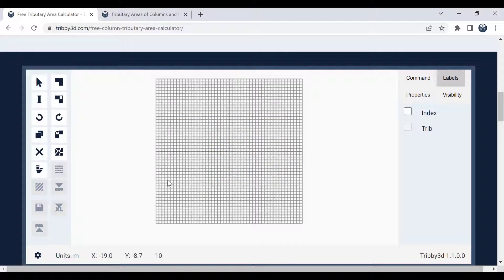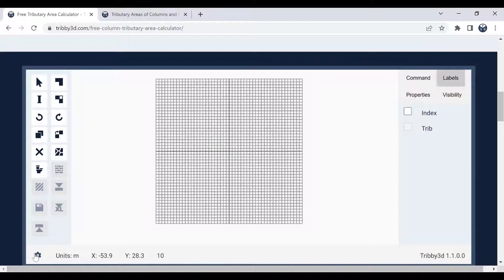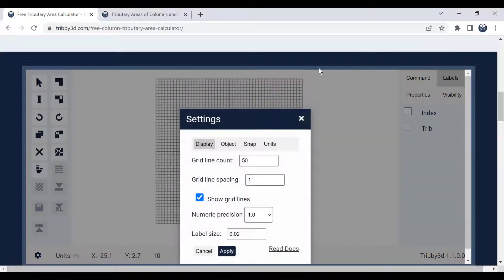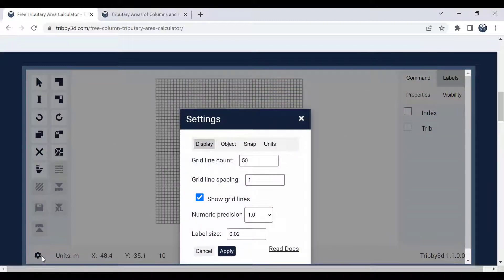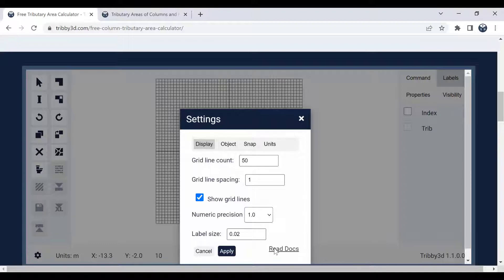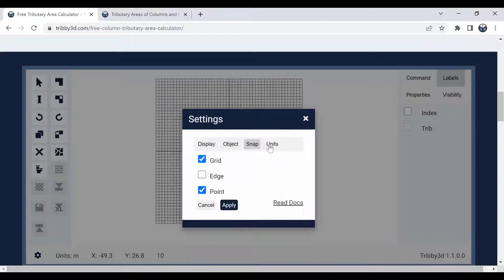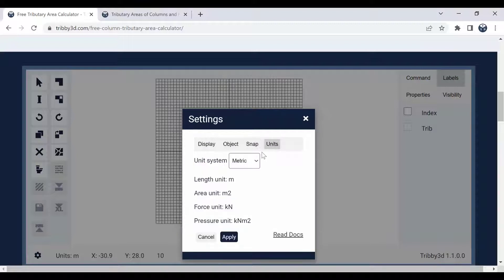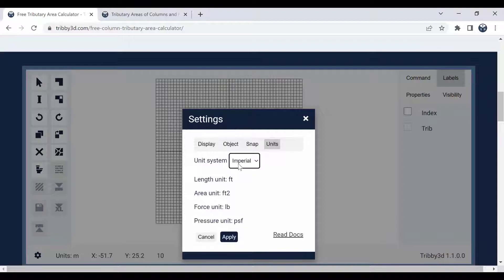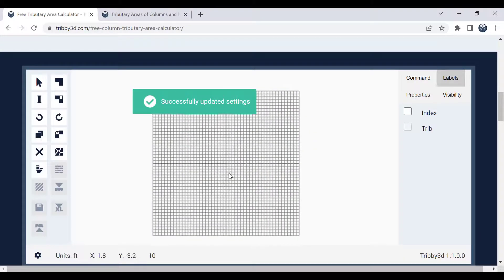The first thing I want to show you is the settings menu. You click on this little cog down at the left side and you have a few different options here, like display settings for the grid lines, object visibility settings, snap settings, and then finally unit settings. So here you can toggle over to imperial system. I'm going to do that for this demo to use feet instead of meters. So I click on apply.